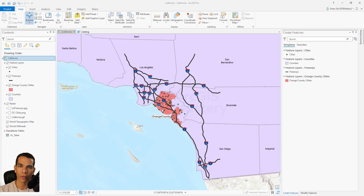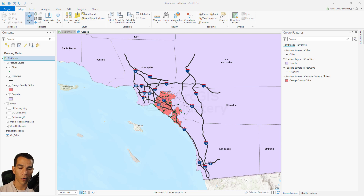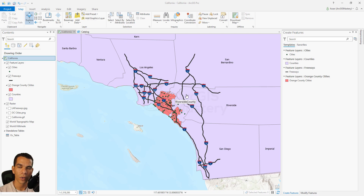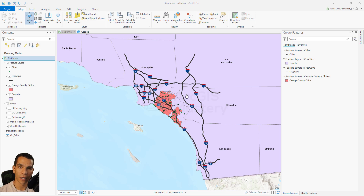In this video we will take a look at the network dataset and what it is created for. A network dataset is basically a way to create a network using streets so you can navigate those networks. When we drew our freeways, I told you to make sure the lines are connected to each other with snapping on the vertex, so all lines are connected and we have clean data. To create a network dataset and do routing and get directions, you need a feature class of type line with all lines connected.